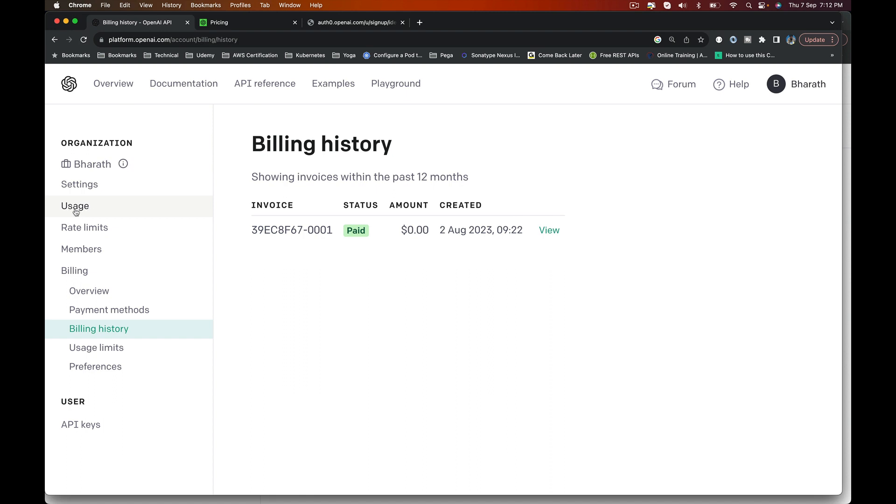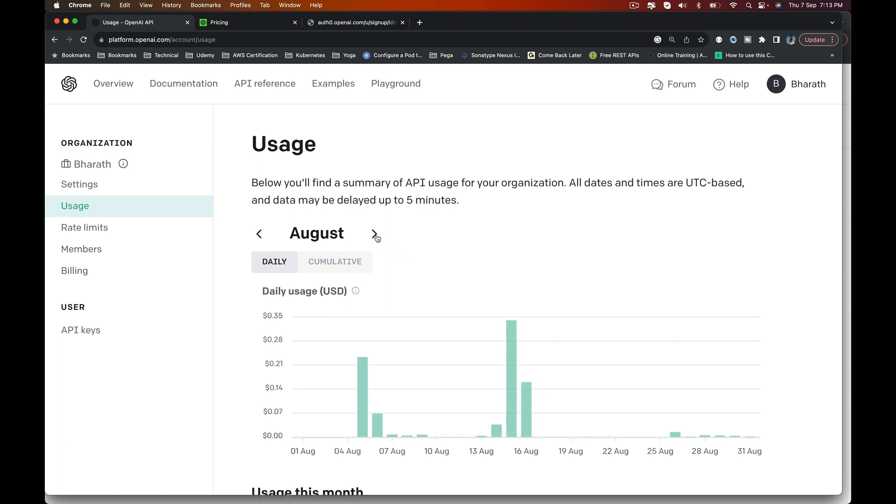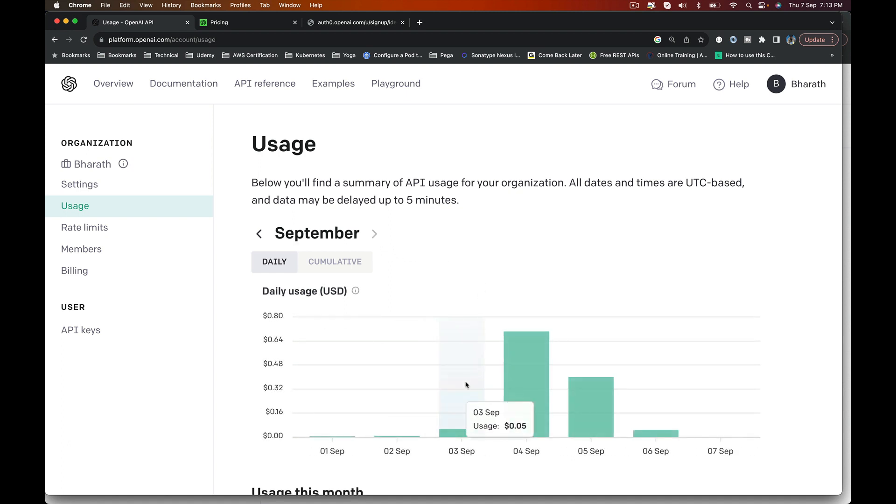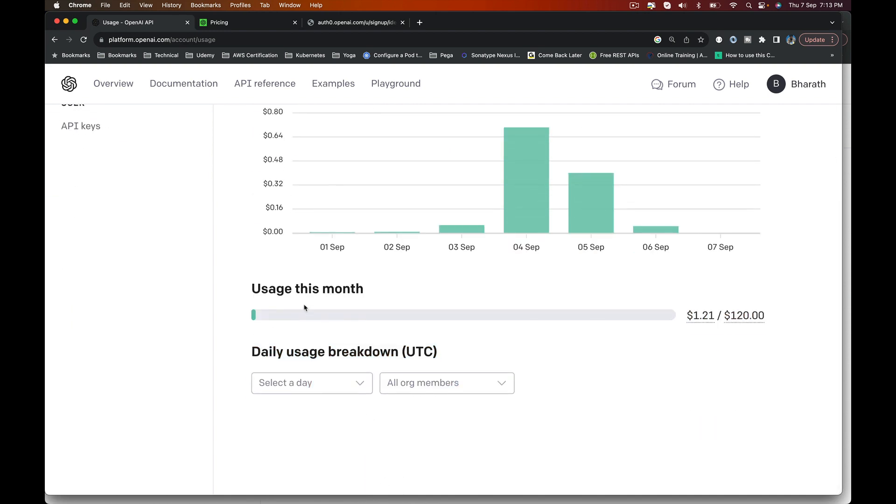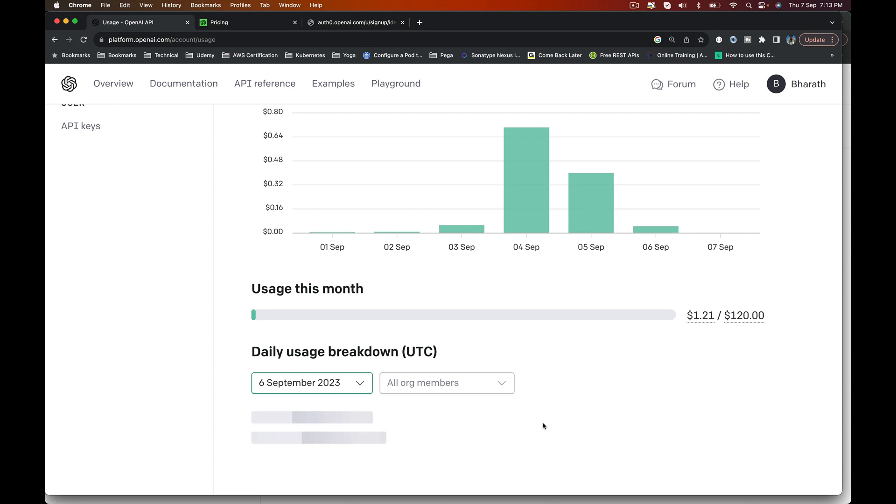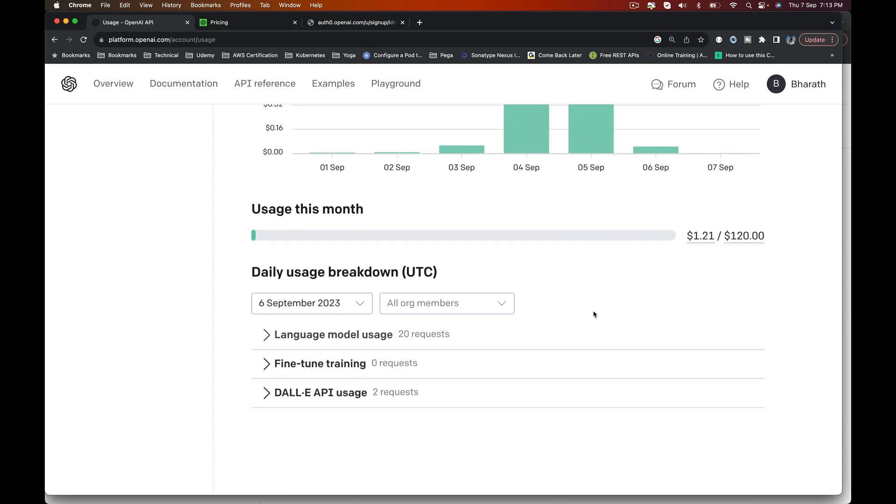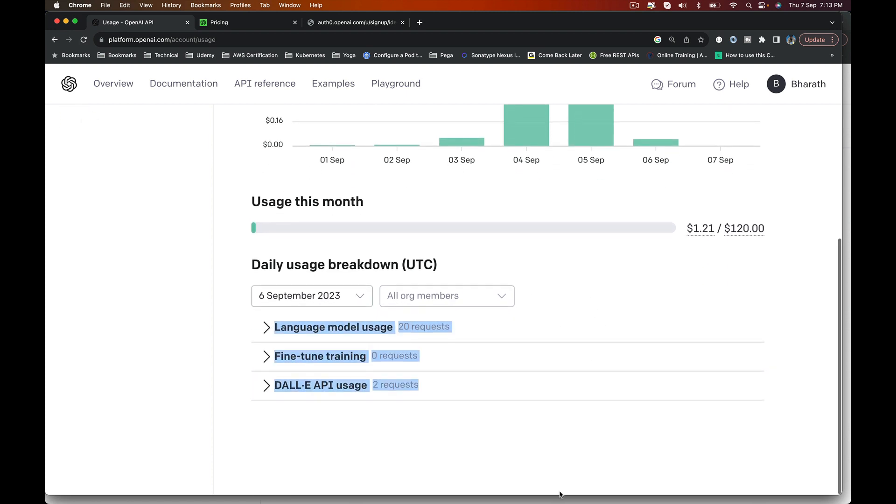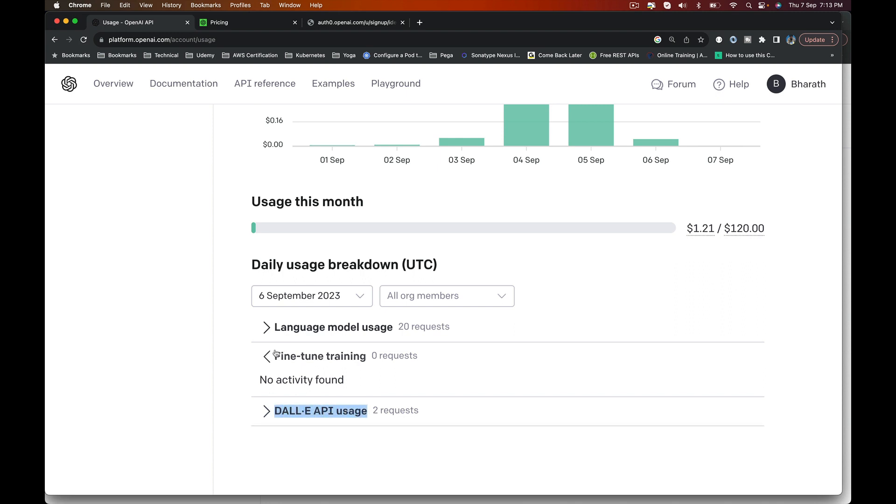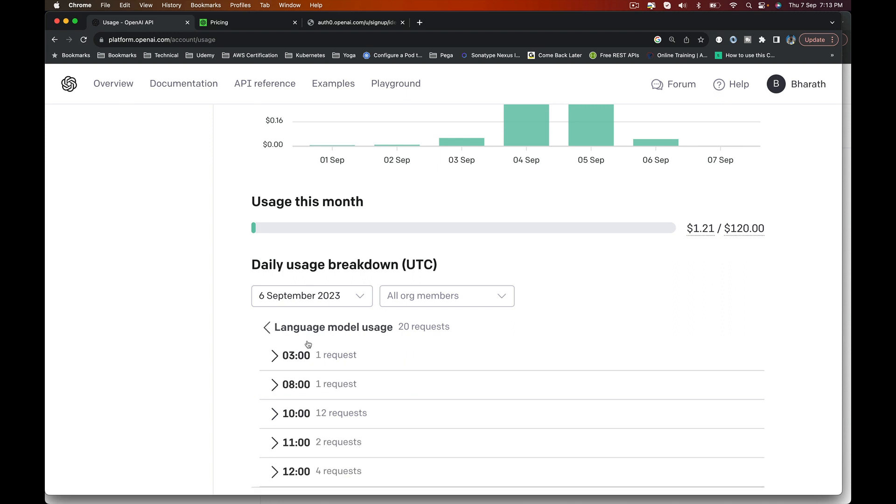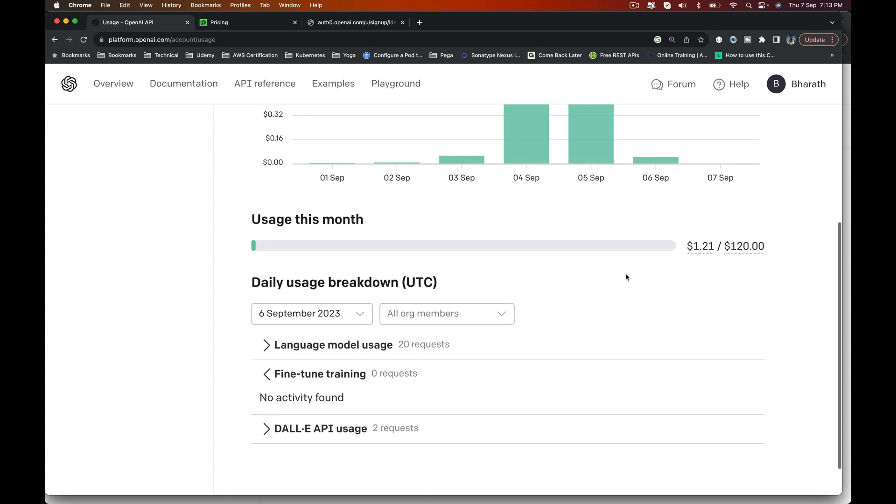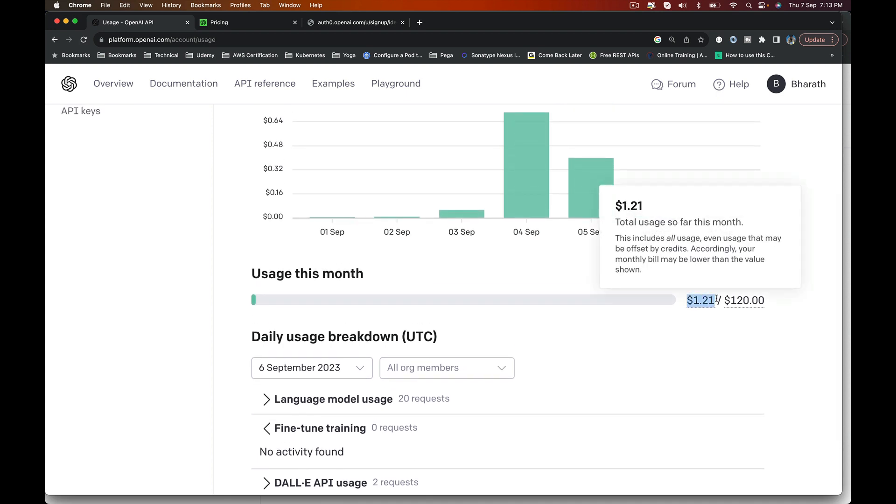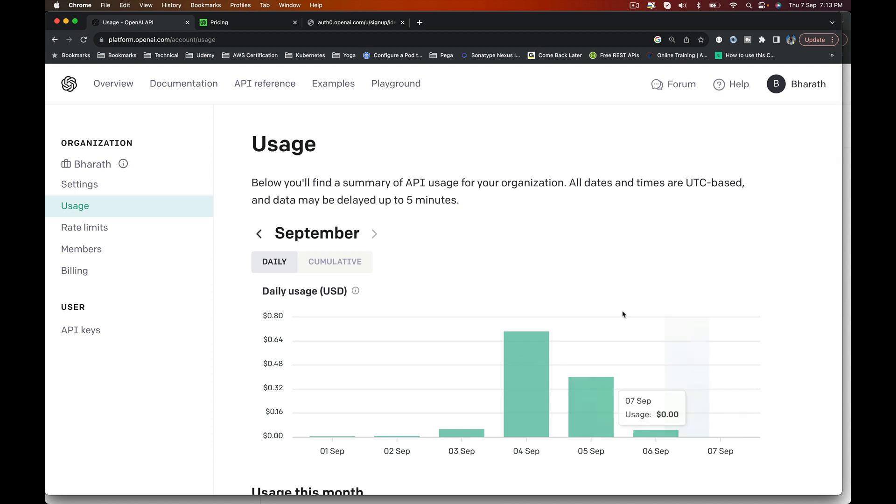If you click on usage, it is important that you know about this link. You can see the usage across months, so it shows you how much you have spent. If you scroll down, you can even see usage this month. You can pick a particular day of the month, and it will show you the API calls you have made, how much you have spent, the requests you have sent in, all that information to which language model. As you can see, in September, I have only spent $1.21 out of my free credits. I will be walking you through the other important links here as we progress in the course.